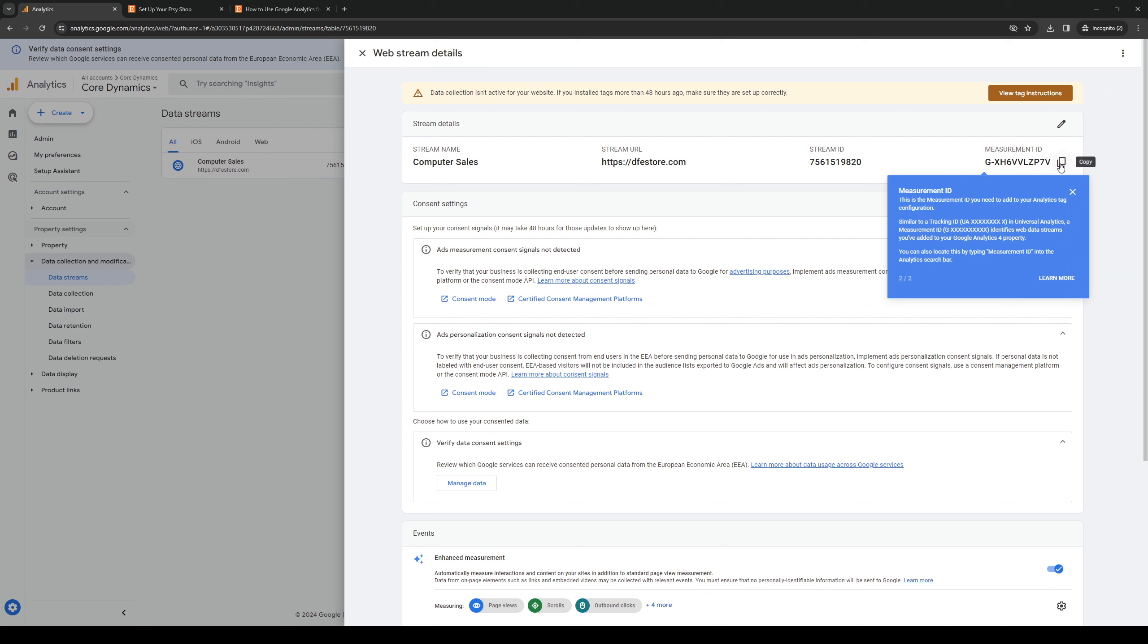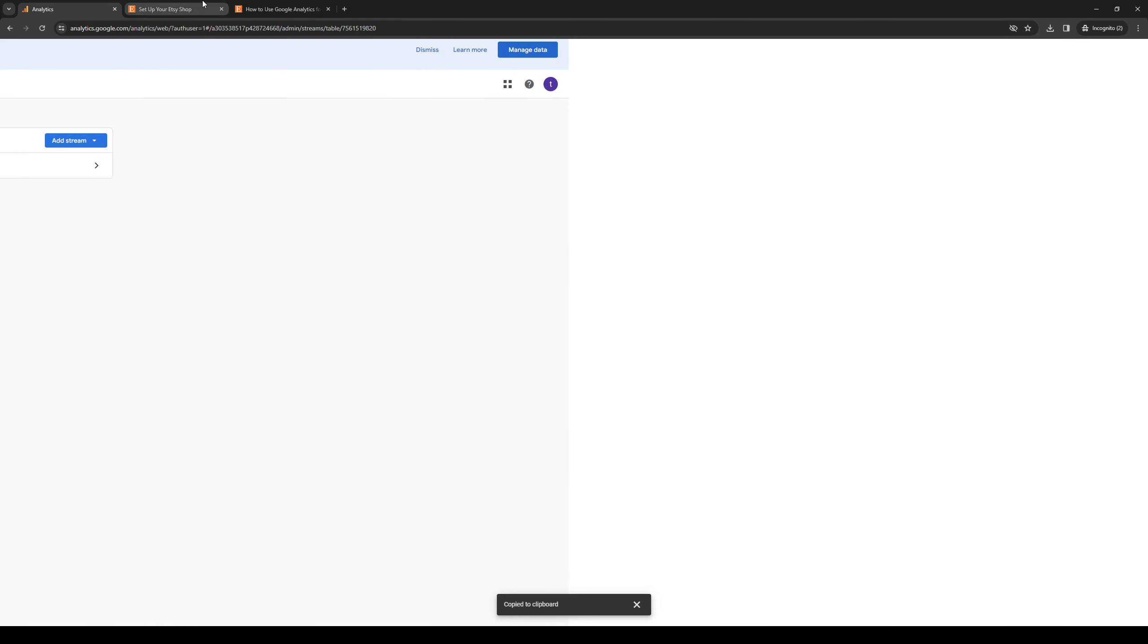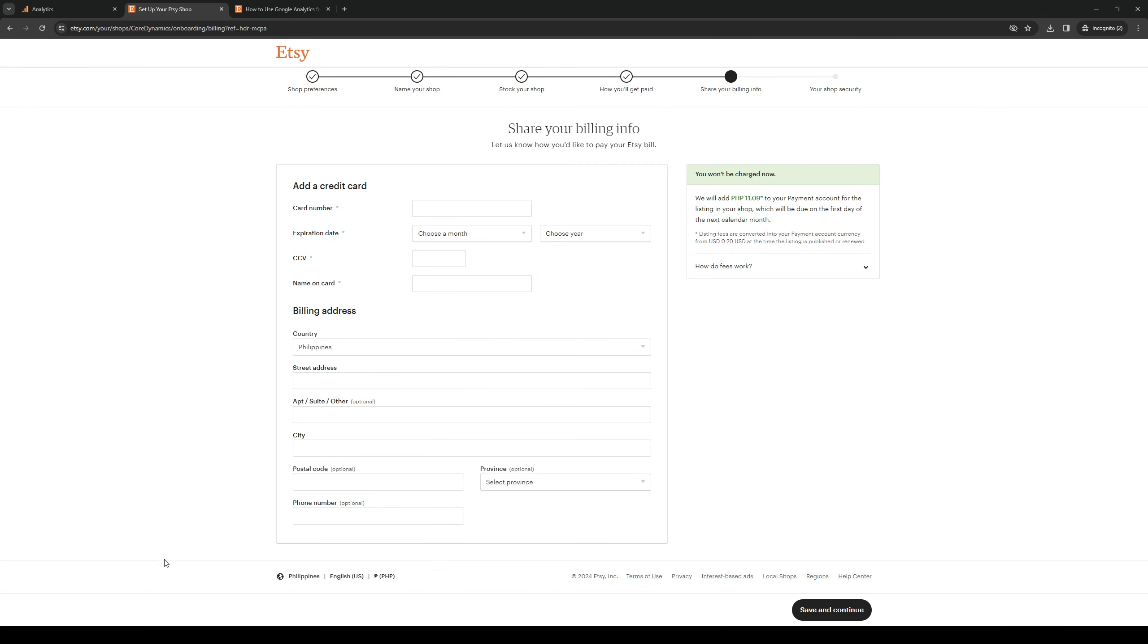So it's this one right here. So you want to copy this. This is the measurement ID right here. Copy it. Go back to Etsy. Paste it. And you're done.